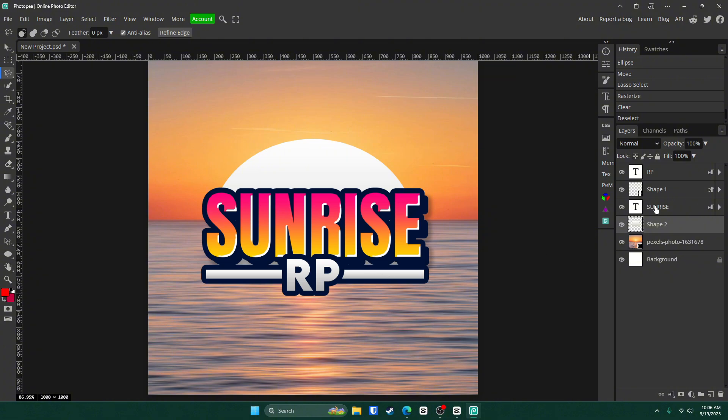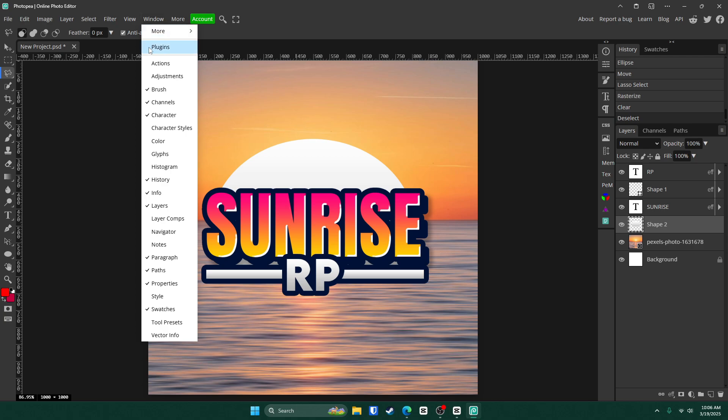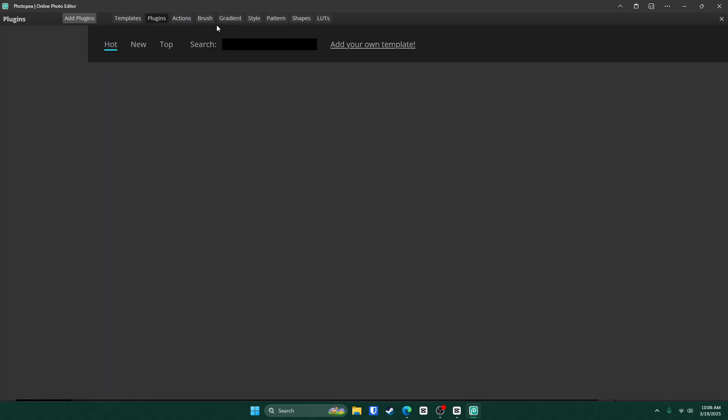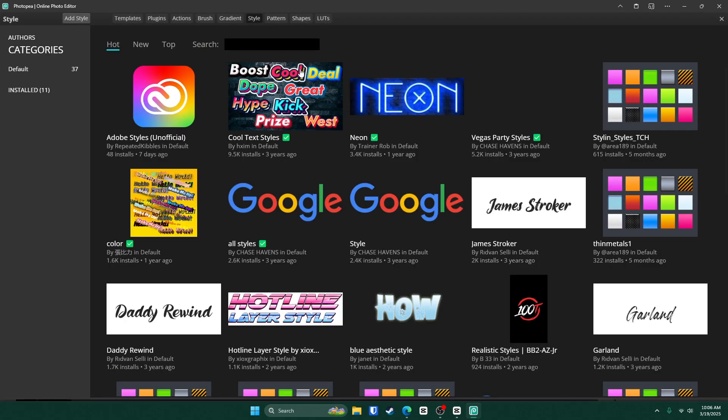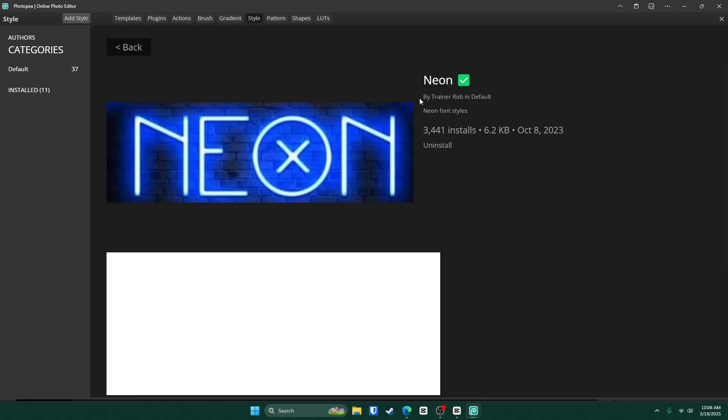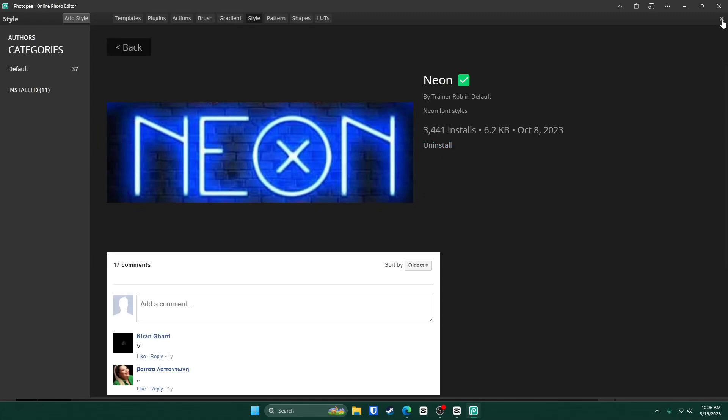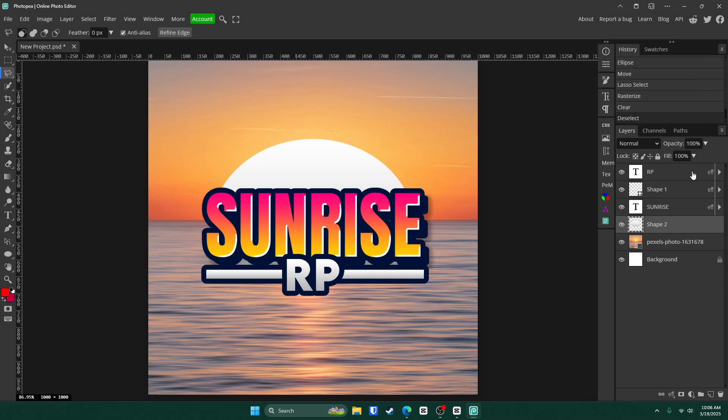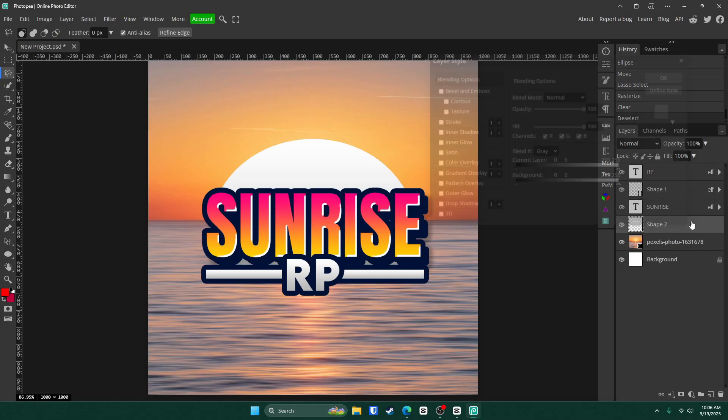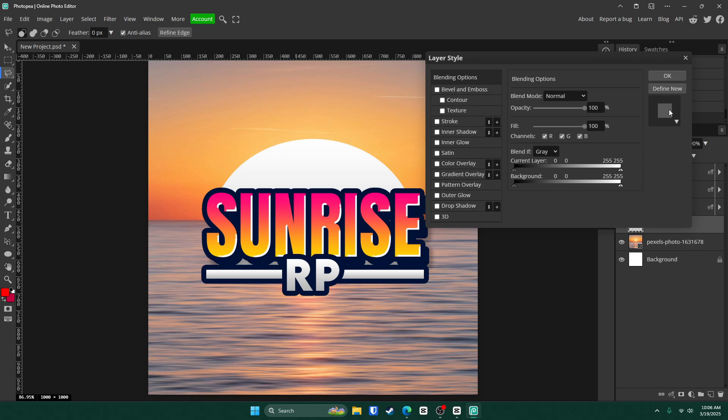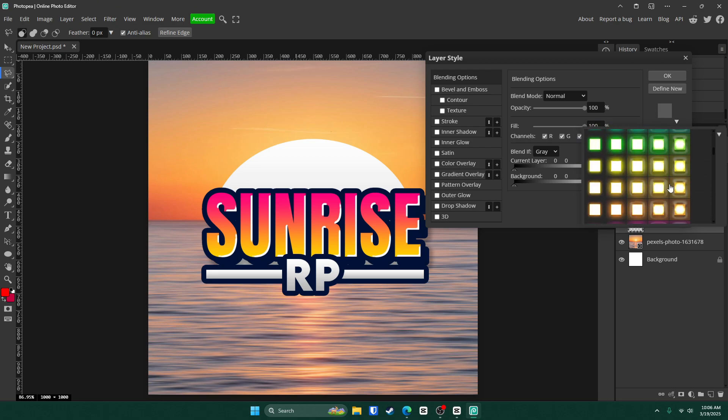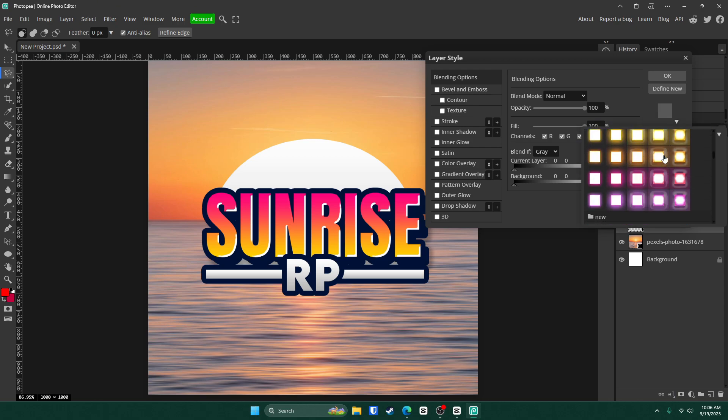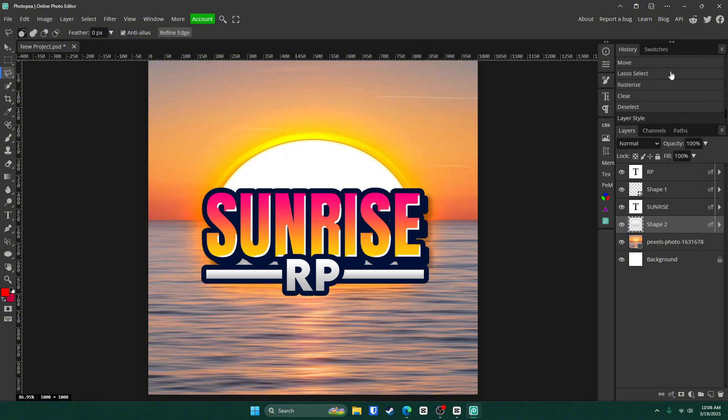So now it's a super easy way to do this. Go up to window, plugins, style and neon. Click install and click the X. Now double click on your shape layer. Go here and click this box and scroll down until you find the sun color right here. Neon red L. Click on it and click OK.